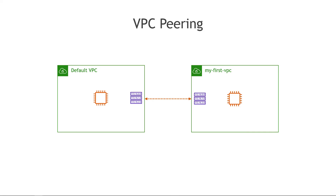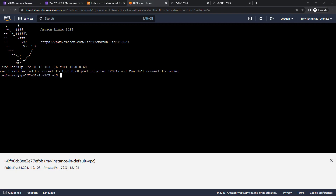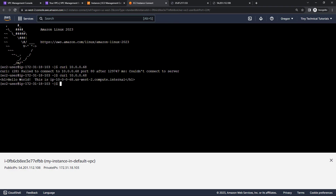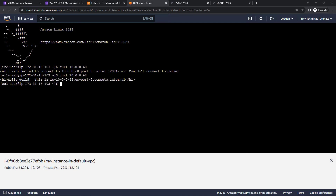Back to our diagram — we've set up the peering connection and updated the route tables. Now the moment of truth: back at the command line, we try curl again from one instance to the other. We now get a response back — the hello world from our web page. The VPCs can now communicate with each other.